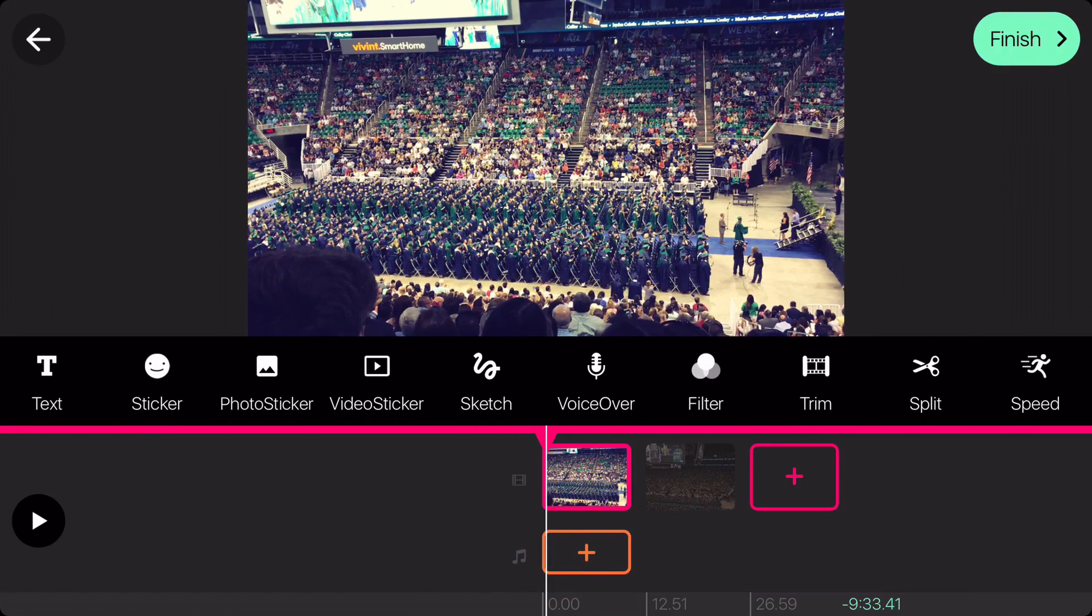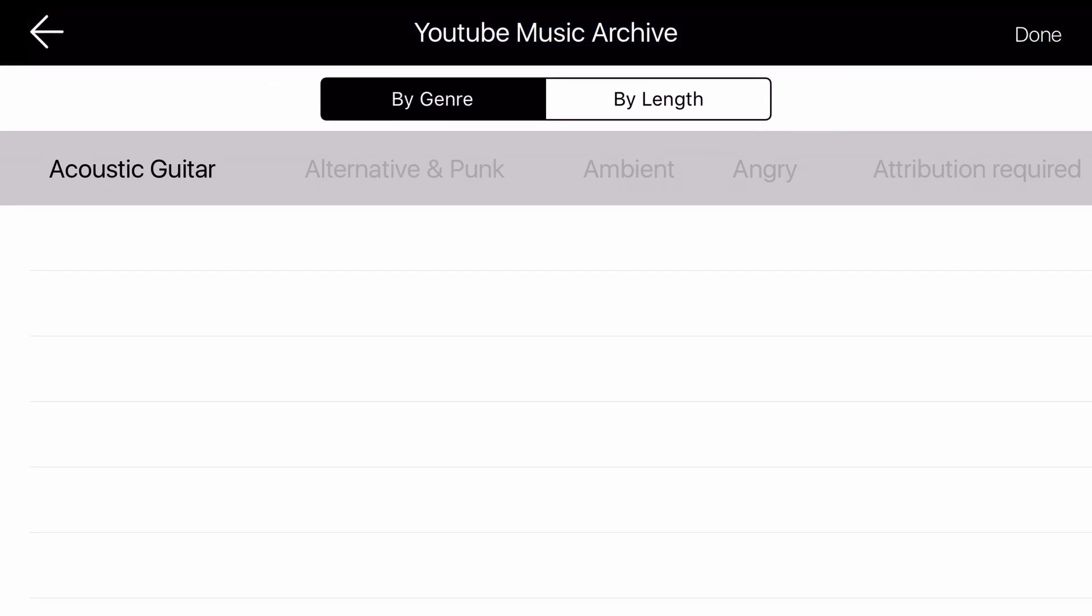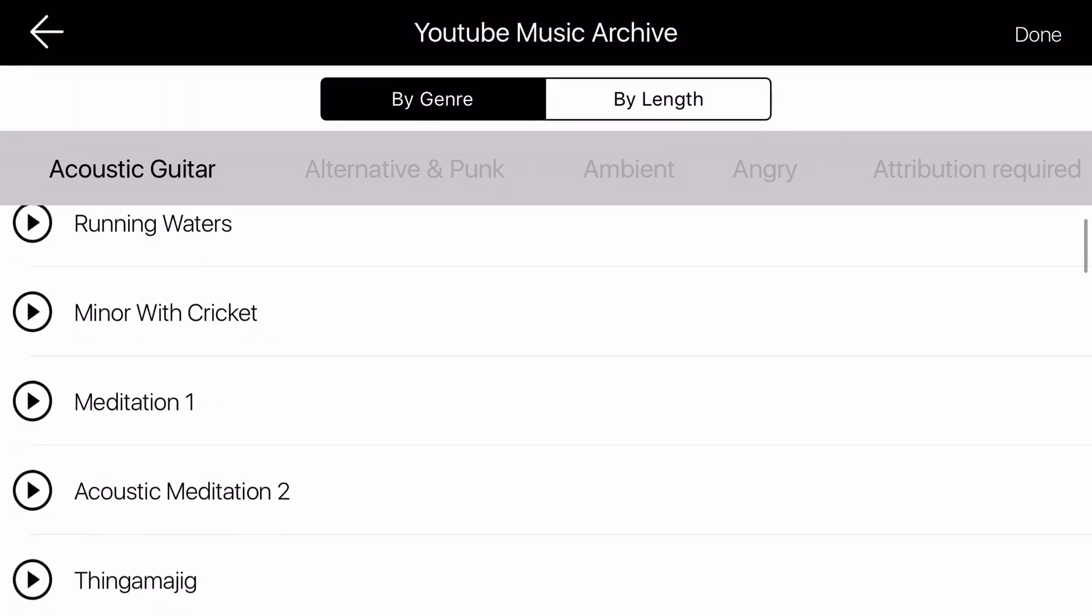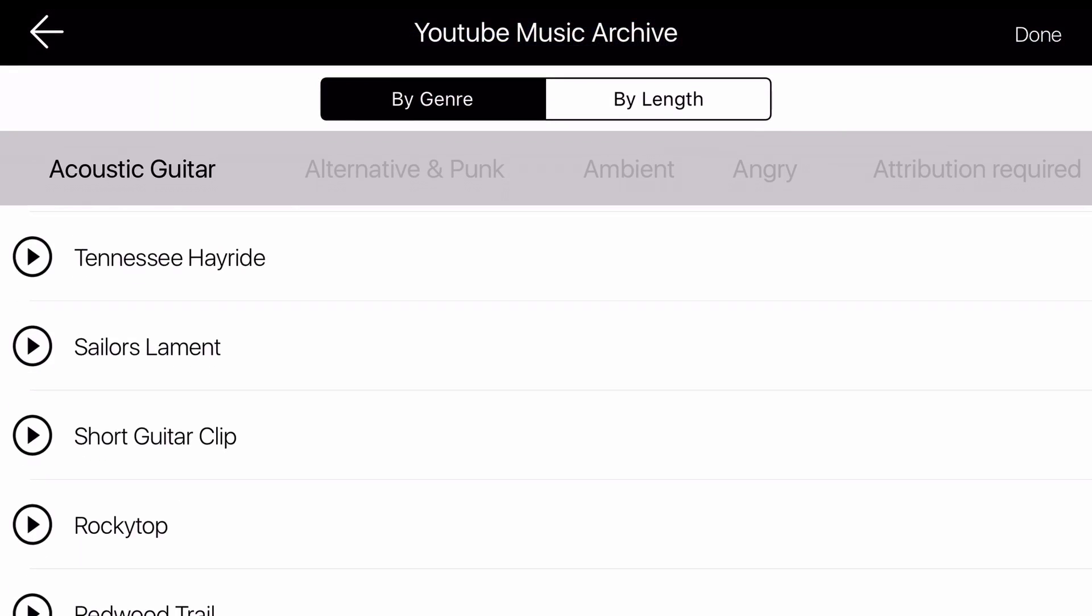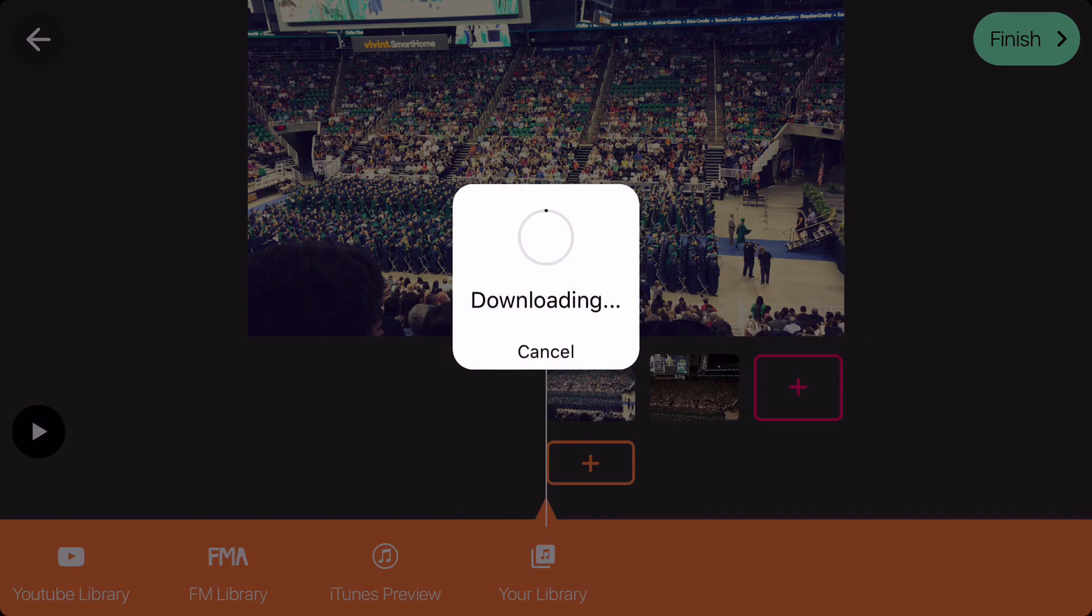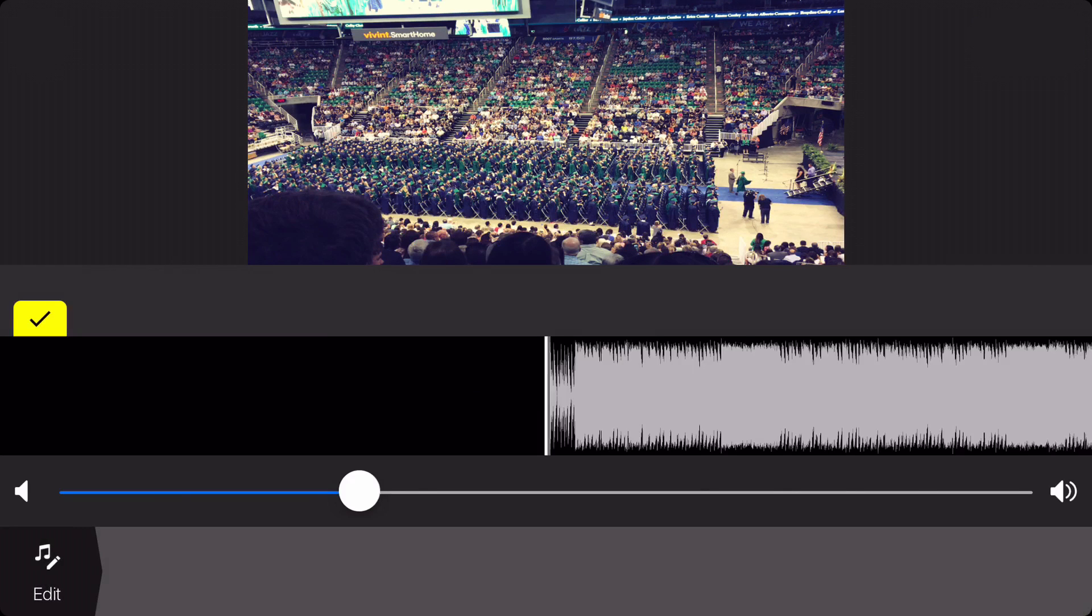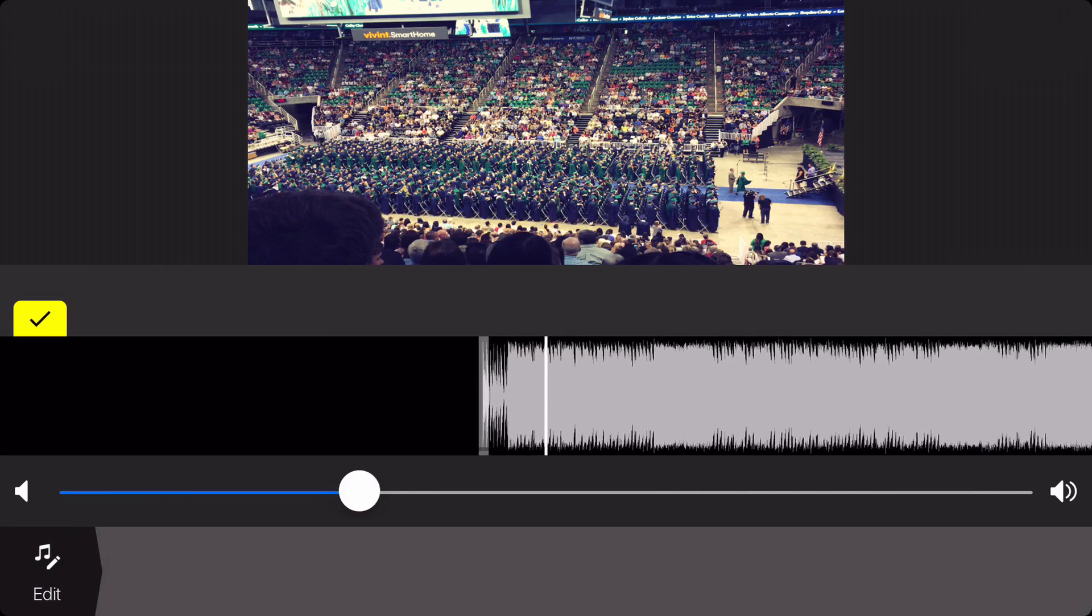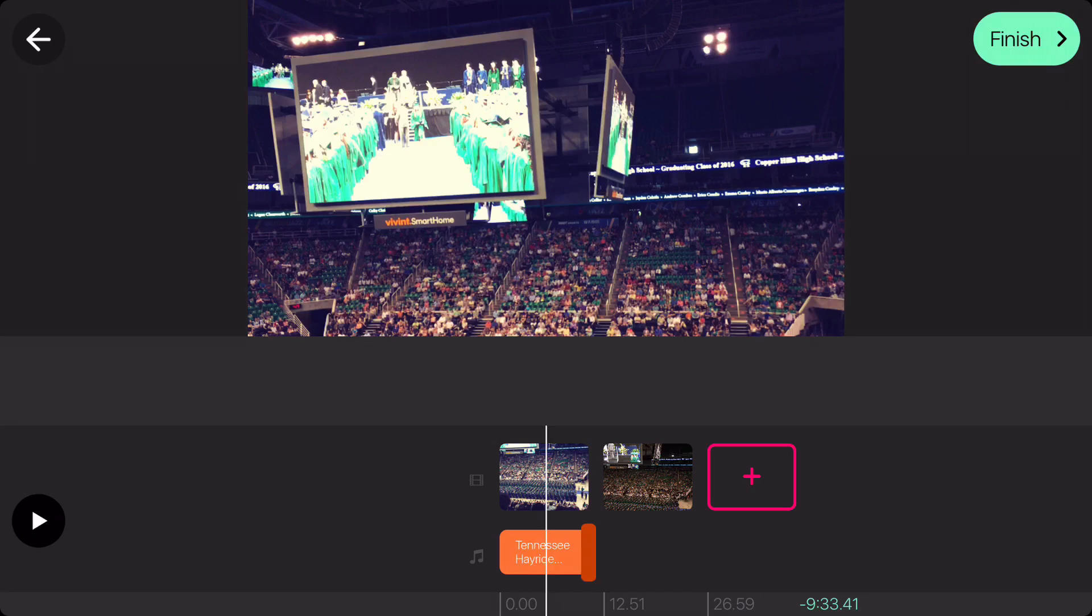Another cool feature is the ability to add your own music by tapping on the orange plus icon. On the bottom you have some features: YouTube library, FM library, iTunes preview, and your library, so you can import your own music if you wish. Pocket Video is the only app on the market that allows commercial-free music provided by YouTube. Just tap on a song, click Done, and import it. When you import it, it will give you the option to choose where you want it to start by showing the waveform, then trim the audio to wherever you want.